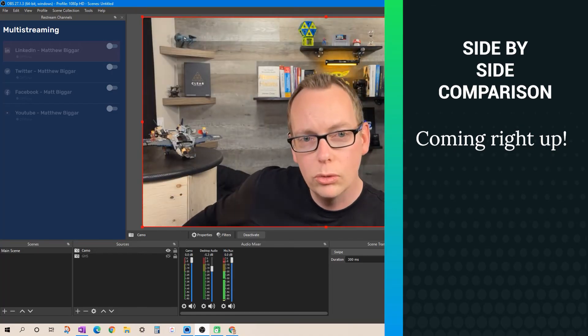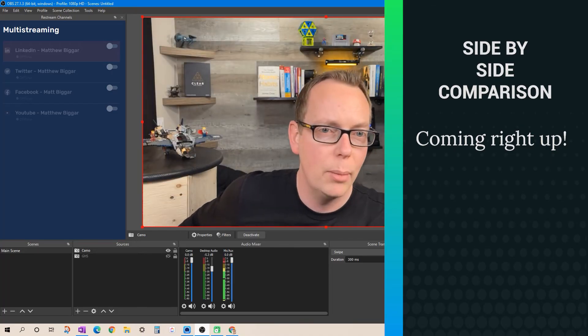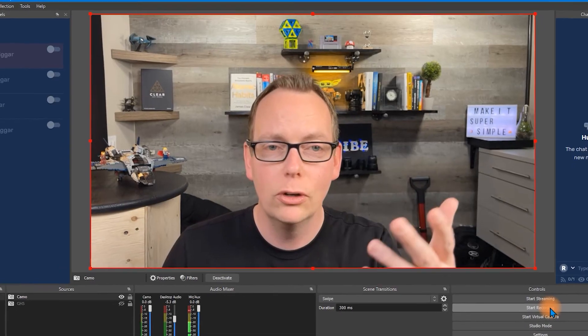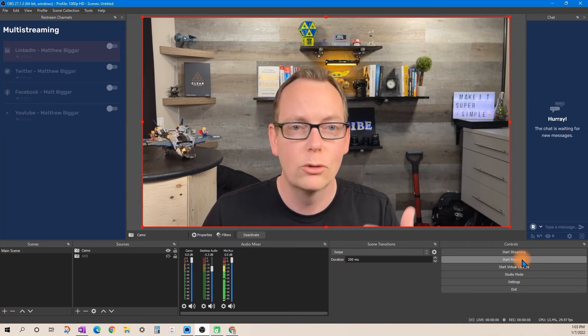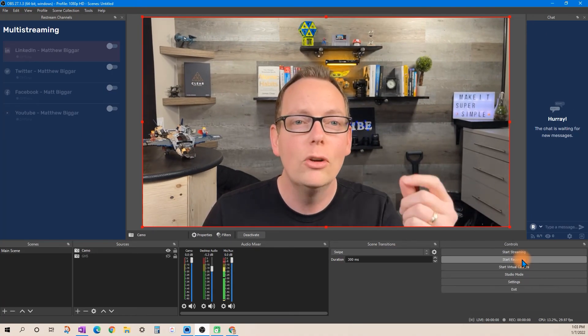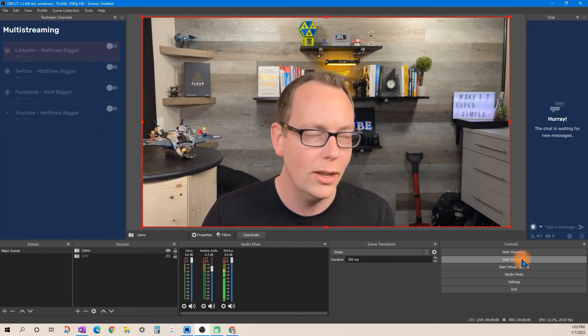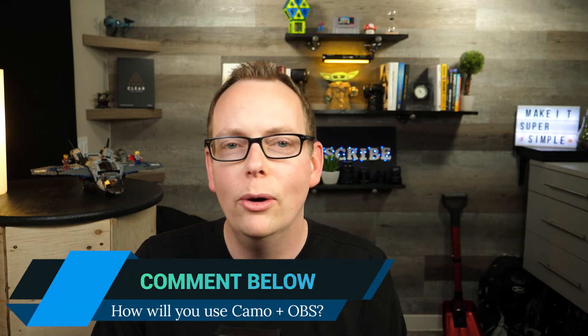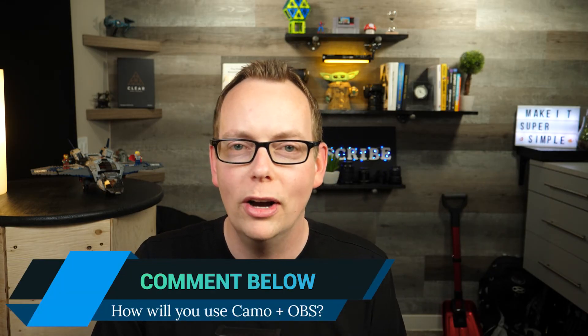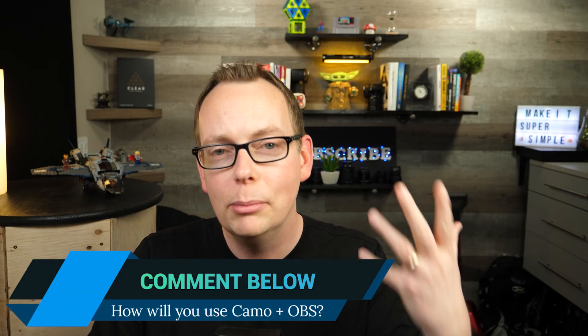So you could use the Camo application in conjunction with a number of applications so that you can actually create better content for your YouTube channel, your social media, whatever you're doing, even your courses online. Let me know how you're planning on using the Camo studio and OBS application to record content so that I can come up with more content for you.